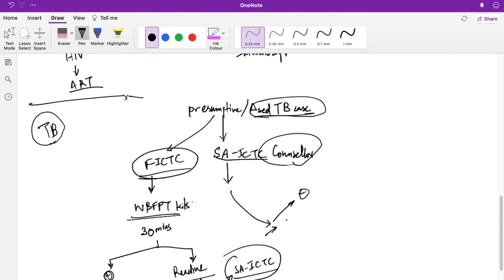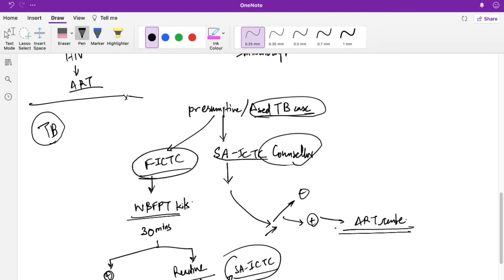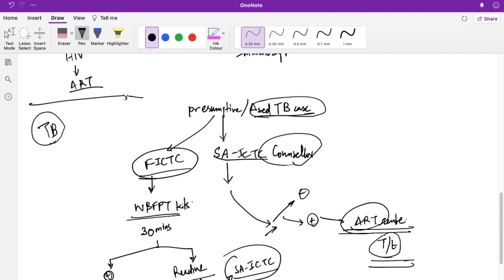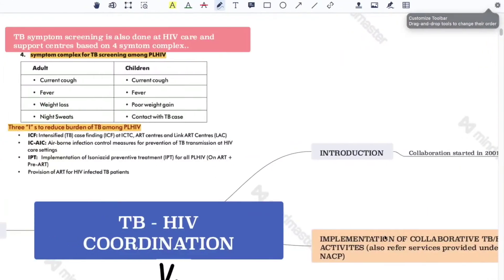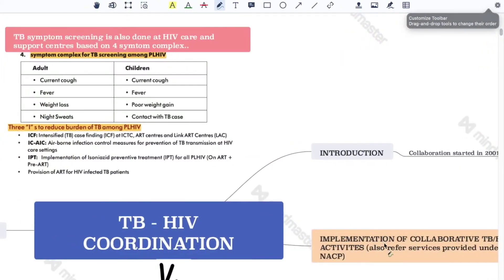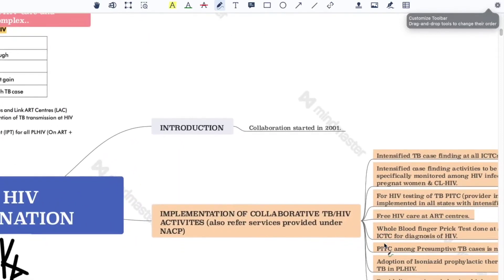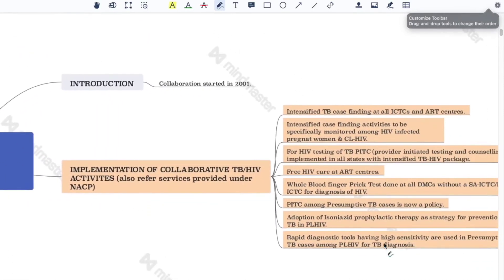At the standalone ICTC, they are again counseled and tested. If confirmed negative, they are told it's negative. If positive, they are referred to the nearby ART center — the Antiretroviral Therapy center — where they are registered, paperwork is completed, and they receive treatment and follow-up. This is the pathway for HIV diagnosis in a TB patient.